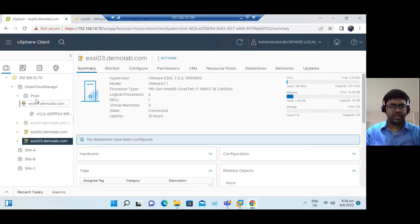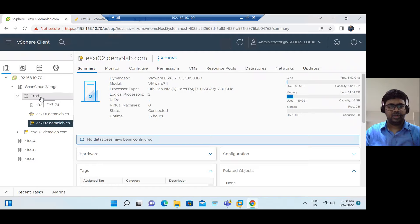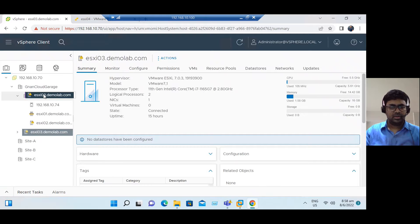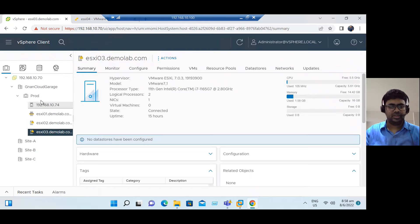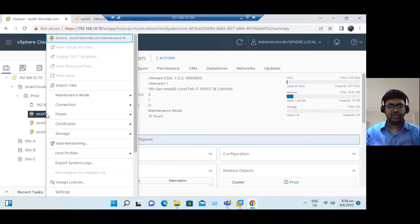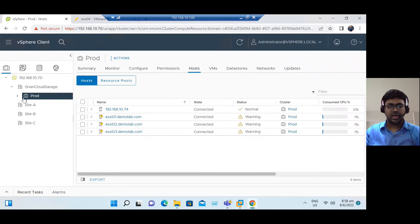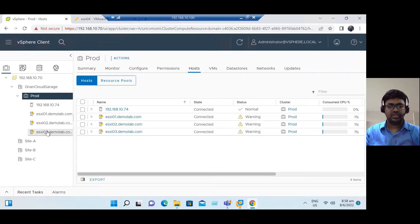Now three hosts are under one data center — Nan Cloud Garage. To add these three hosts to a cluster, just drag them in. Even if the host is in normal mode, when we add it to a cluster it will be placed into maintenance mode. To remove from maintenance mode, select the host, right-click, and choose 'Exit Maintenance Mode.' So we observed two options: add host directly under a data center, or add under a cluster.